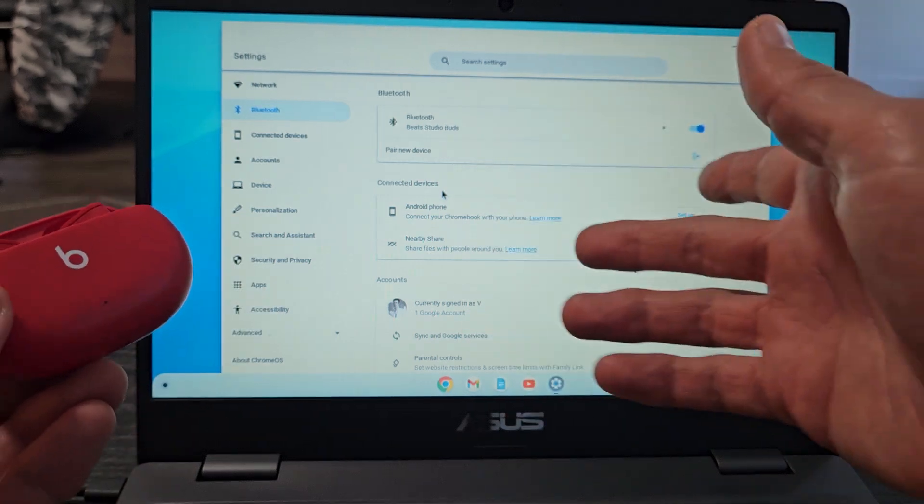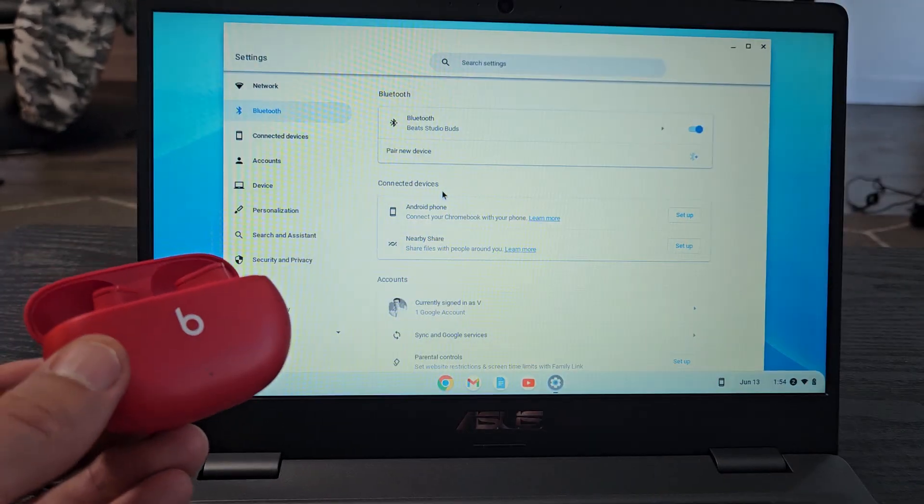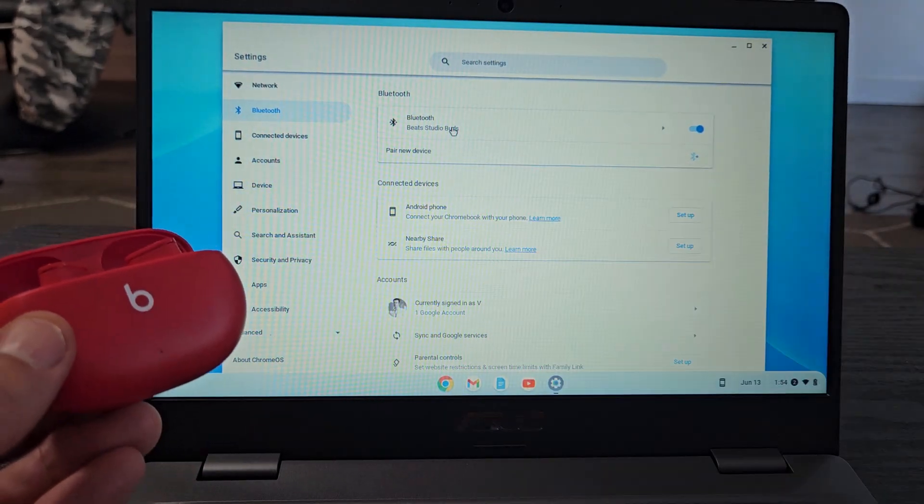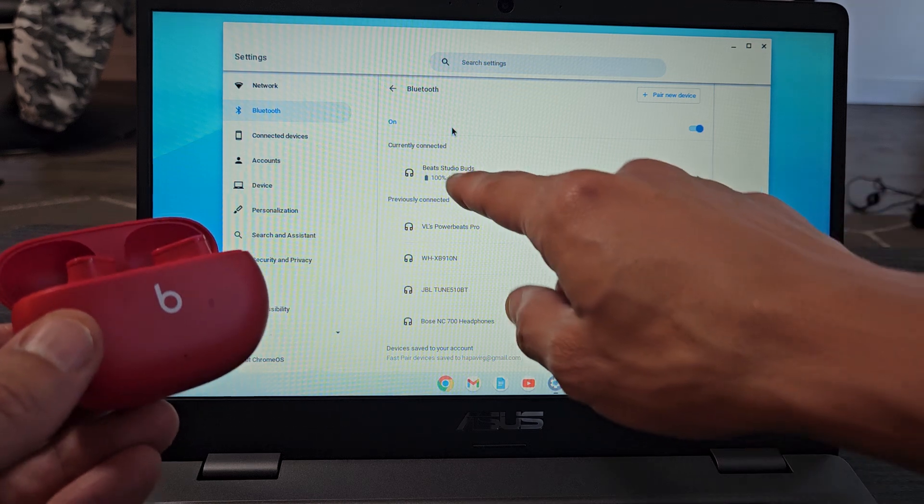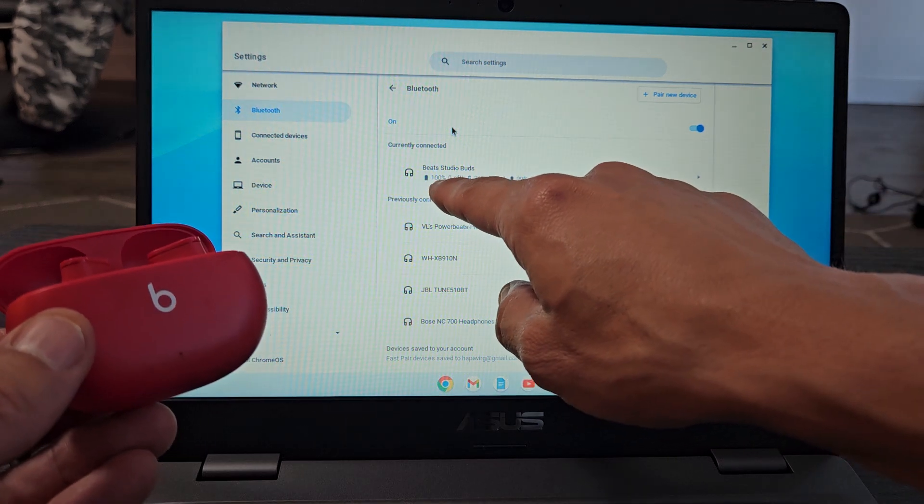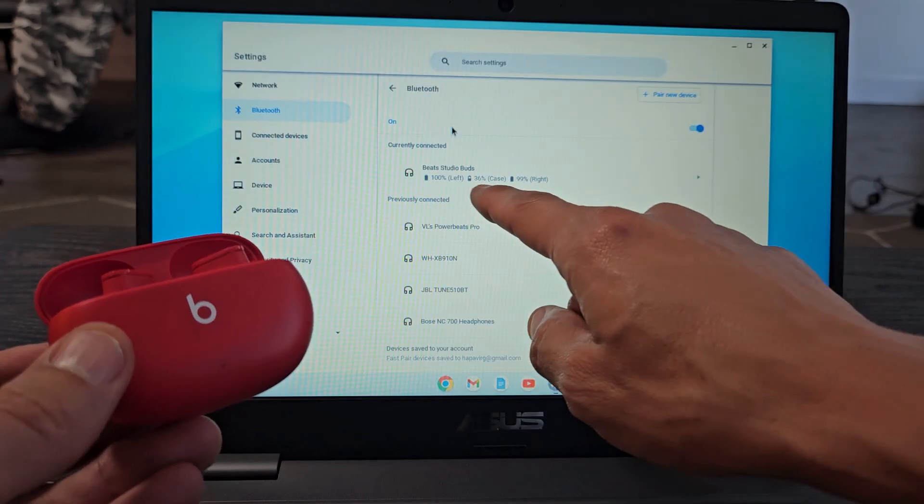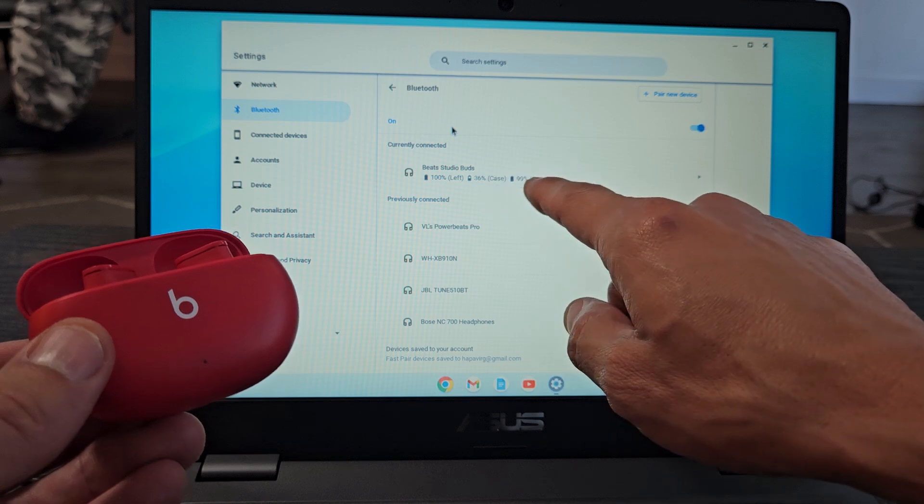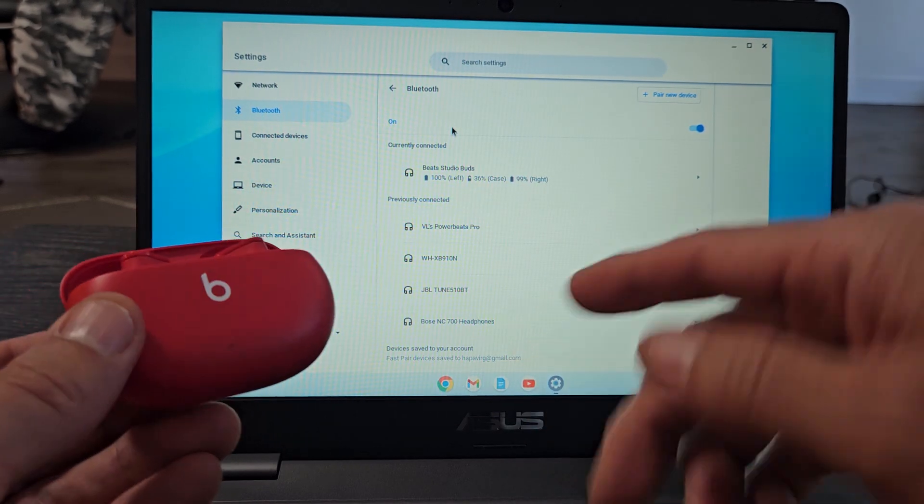From here, we're connected and ready to go. But you can also tap on where it says Beats Studio Buds. You should tap on that. You can see how much battery the buds have left and how much battery the case has left as well, all right here.